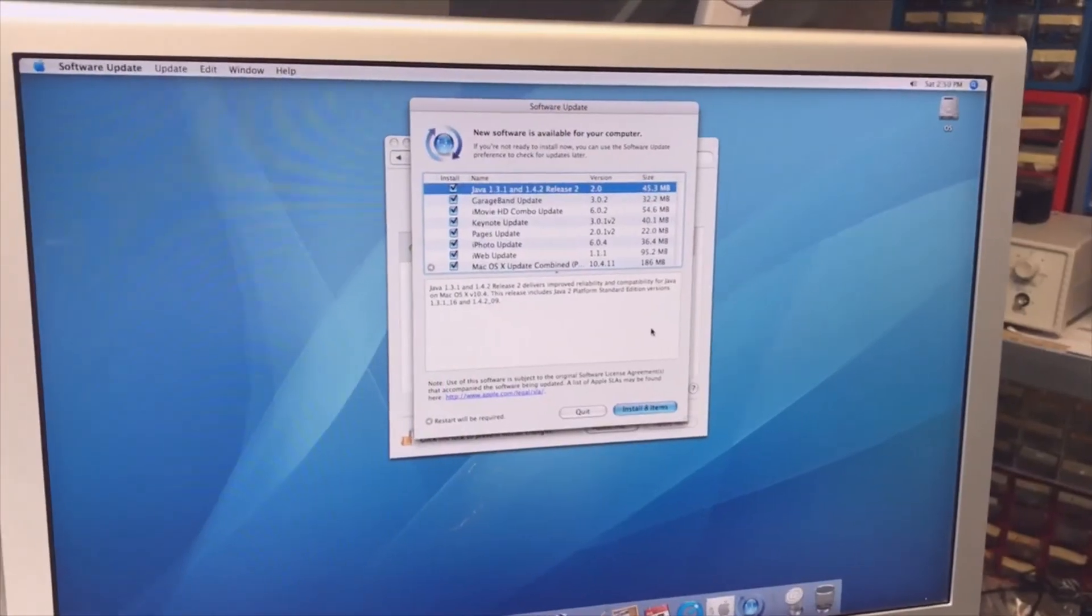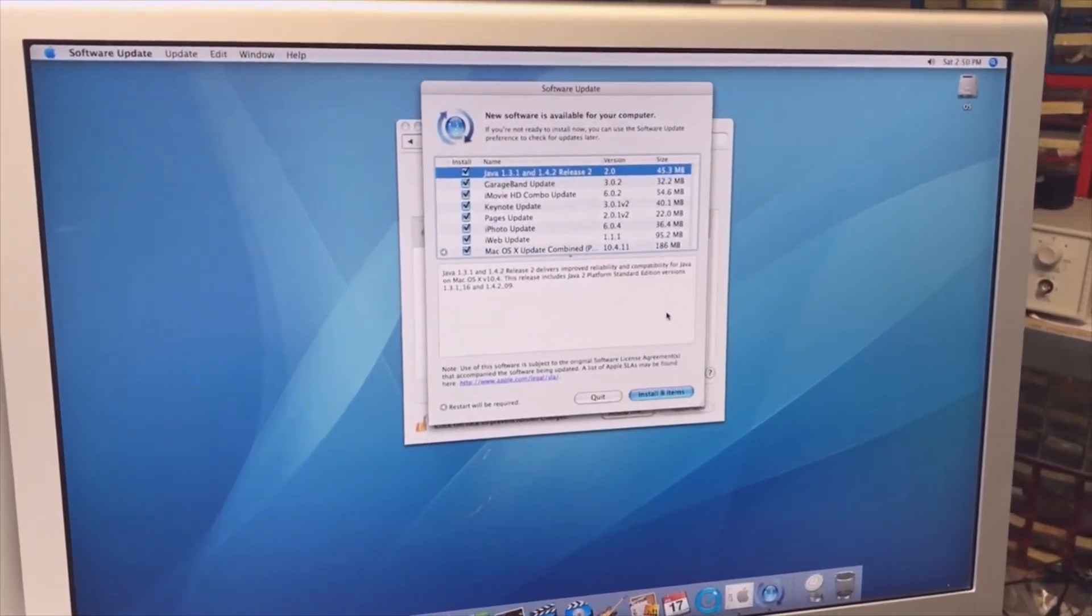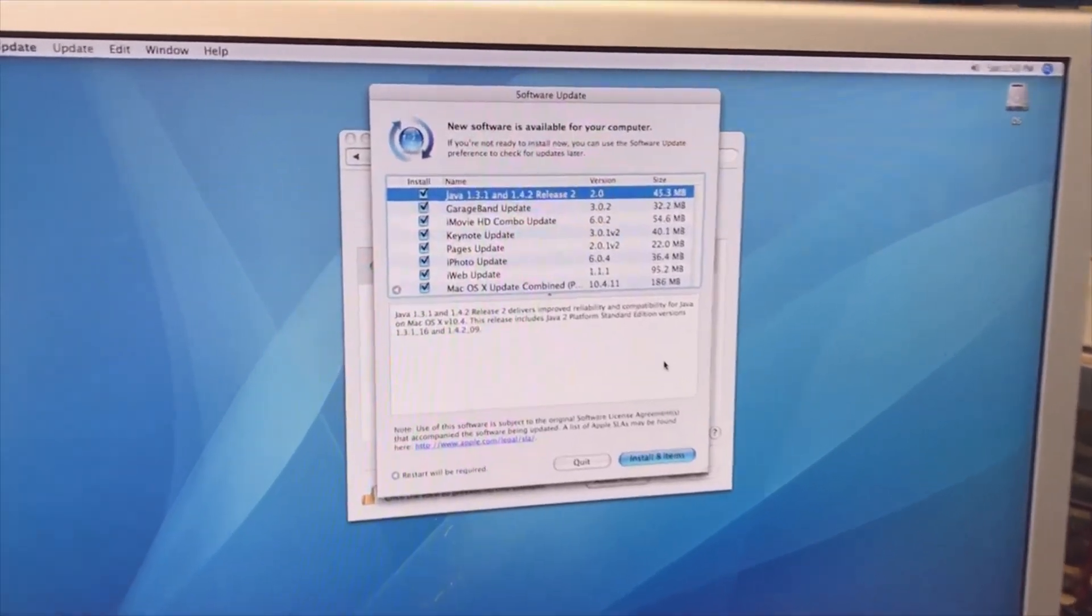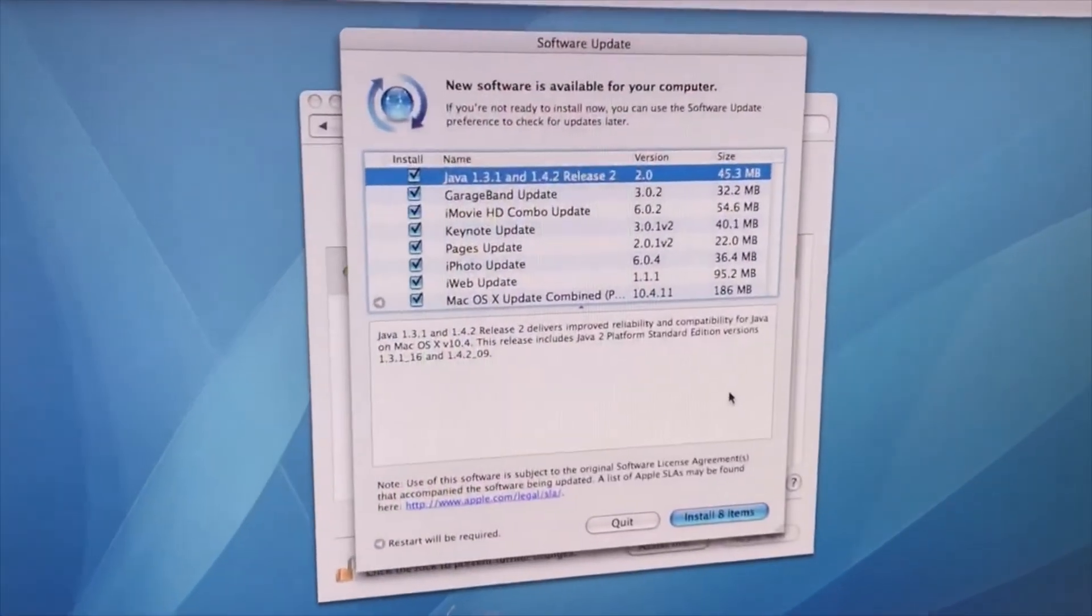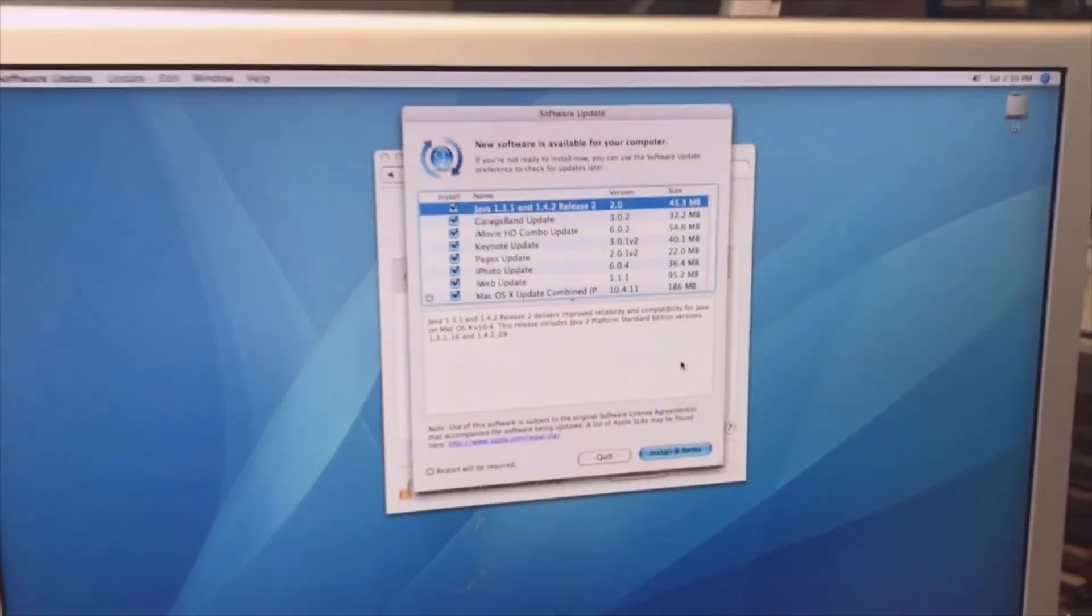That did work. I connected the network cable and it's immediately providing me with a lot of updates which I will install.